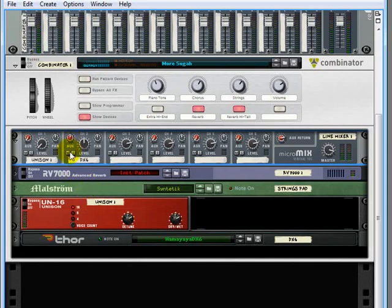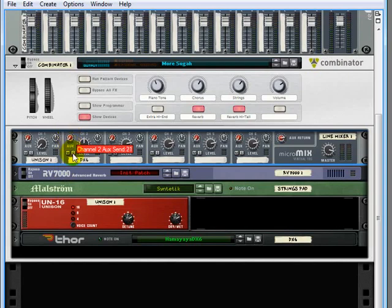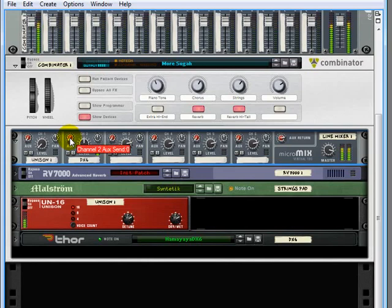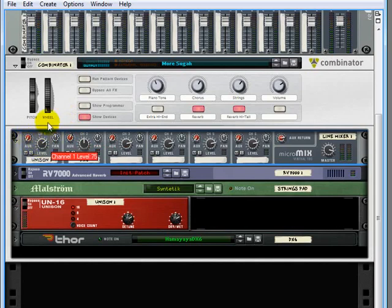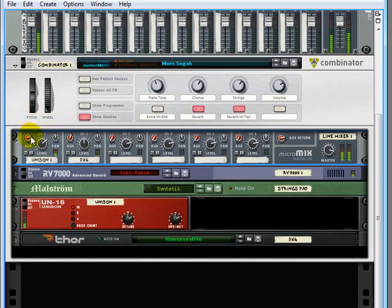Now you'll notice that the RV7000 is being set up on the AUX send so we could have the sound right here just dry or reverberated. We could be doing the same thing here with the unison but with the string sound we probably won't be able to hear that reverb on the string too much.